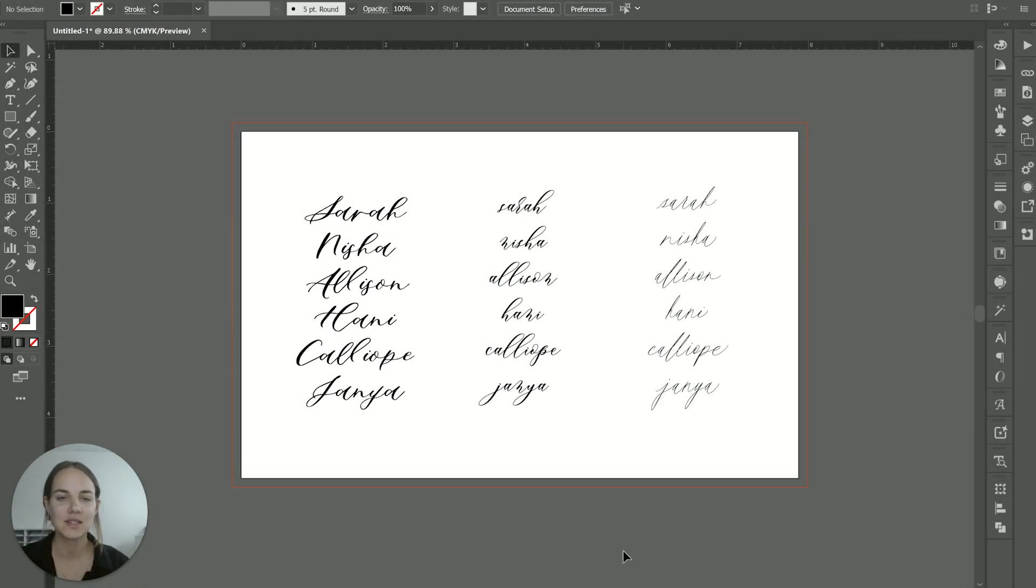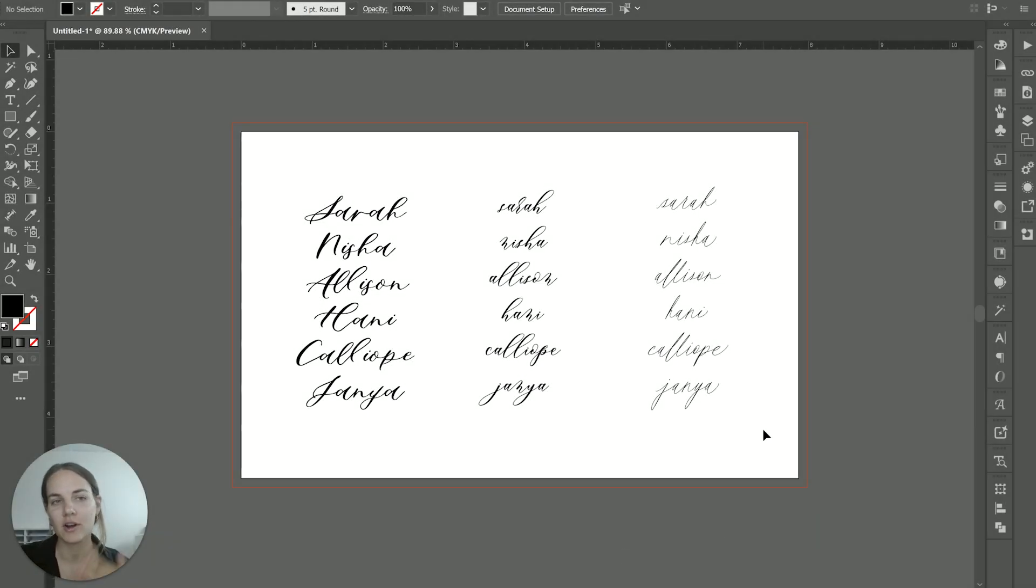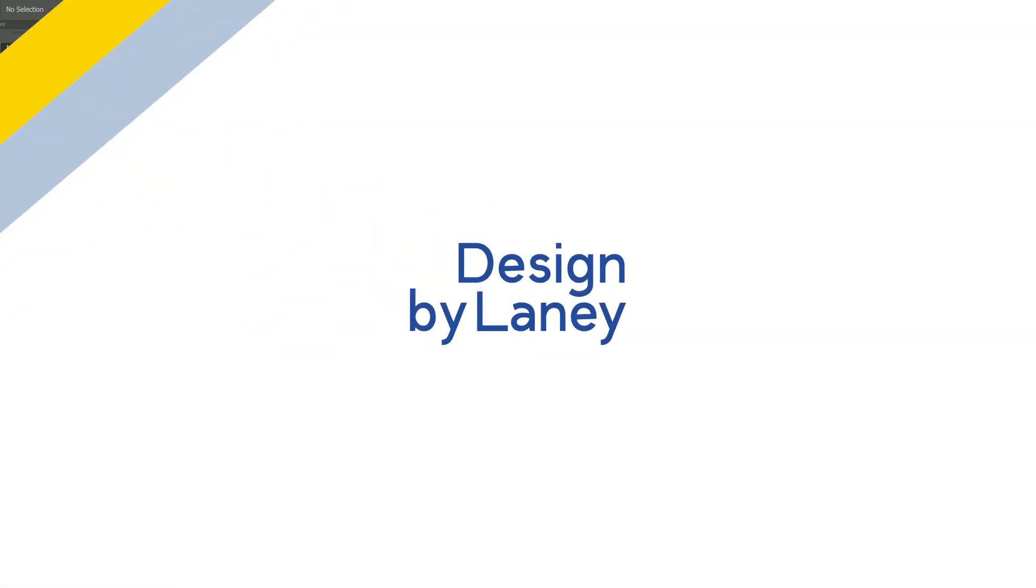In this video, I'm going to show you how to access alternates in fonts, specifically in Adobe Illustrator, and I'll show you a couple other programs as well.